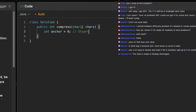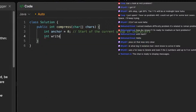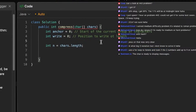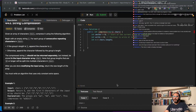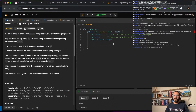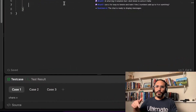Let me set up an 'anchor' variable as the start of the current group of characters, and a 'write' or length variable to keep track of the position where I'm writing. These two pointers will let me read through the array and write the compressed result back in place.